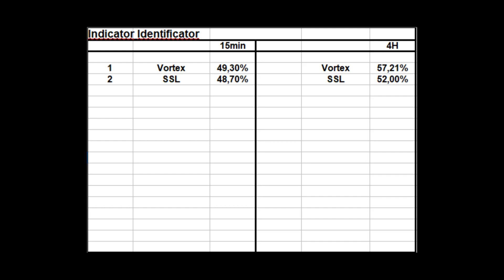At the end, let's have a quick look at our leaderboard. The Vortex is still placed number one at both the 15-minute and the 4-hour chart with an unbelievable 57.21% — it performs pretty well at higher time frames. The SSL is placed number two. Not too bad, but I think we can find better ones. That's it for today's video. Goodbye.